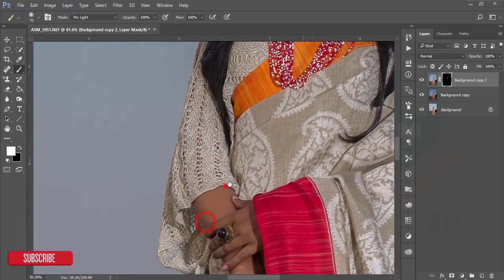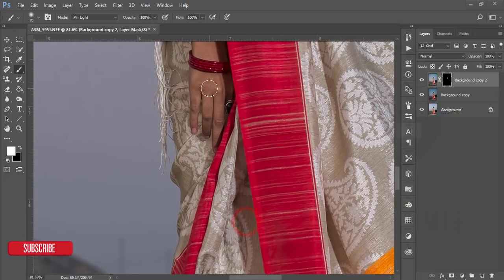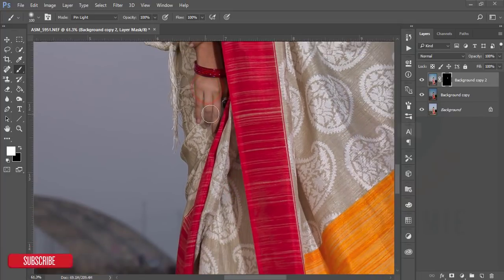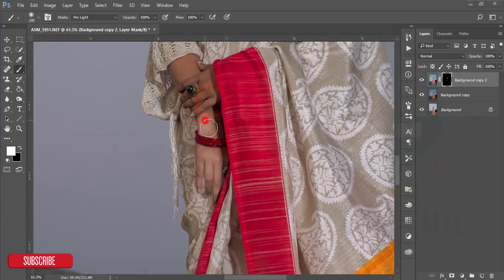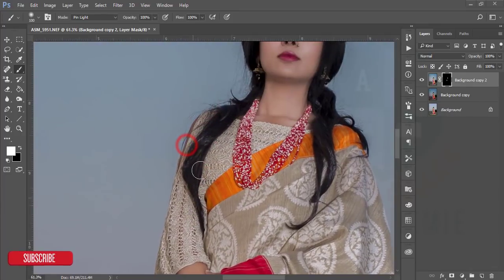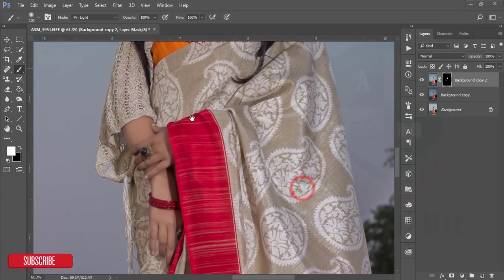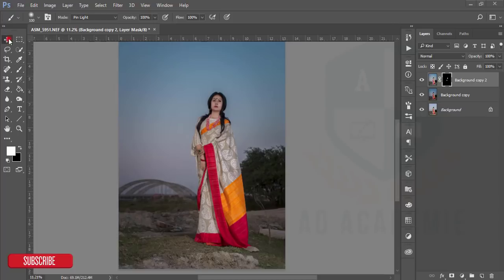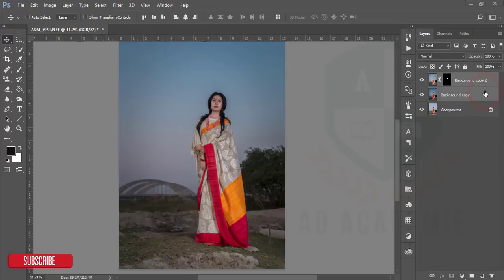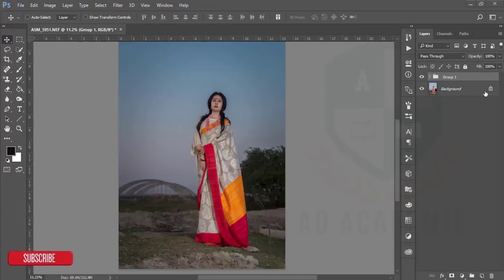After that, brush the skin of the hand as well. Sometimes we forget to brush the hand skin and that's not good. Now this looks nice.